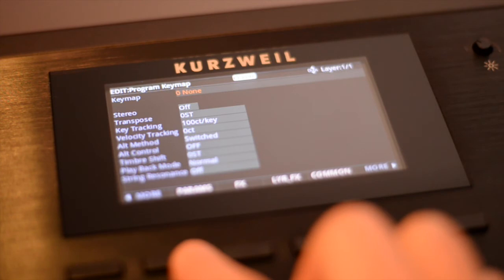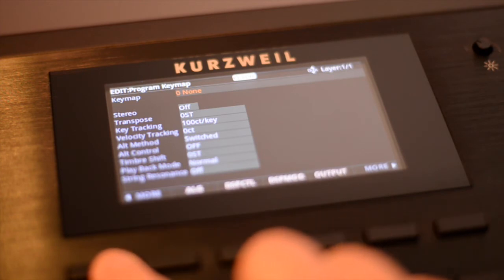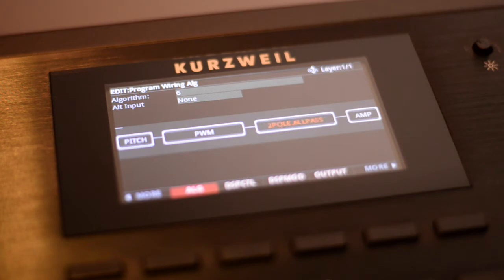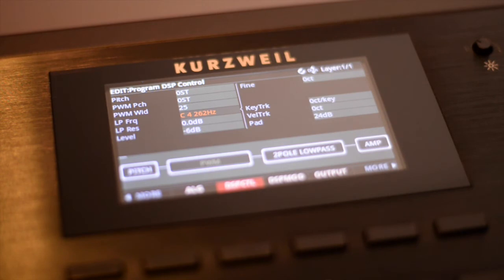Now let's move back to the ALG page. I'm choosing the empty DSP box to the right of the pulse width modulation. Let's scroll through the DSP functions to select the two-pole low-pass filter. We can already hear the frequency cutoff on this filter. If you press Edit while the DSP function is highlighted, you'll be directed to the DSP control page where you can adjust the filter cutoff.